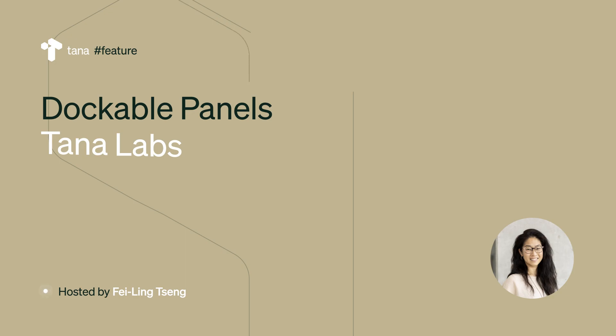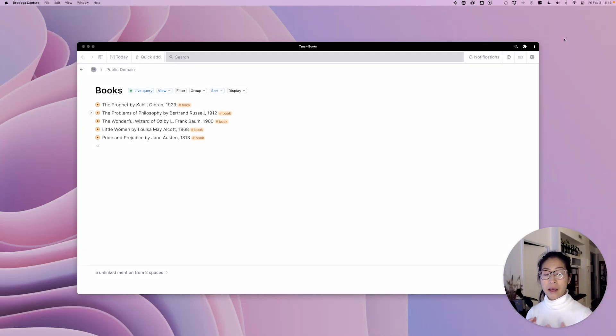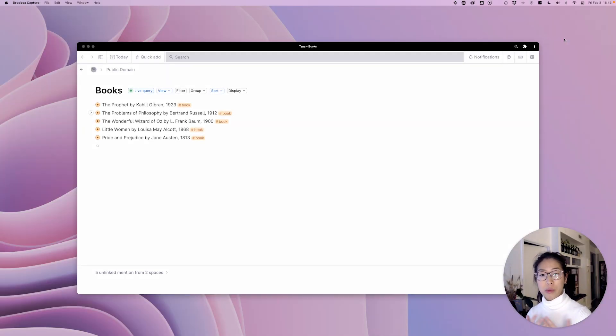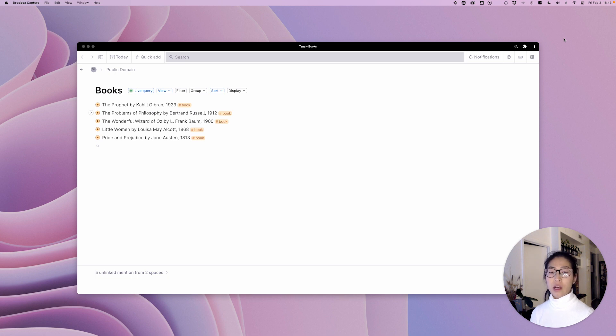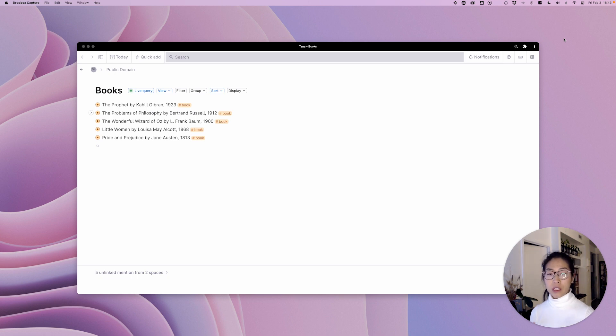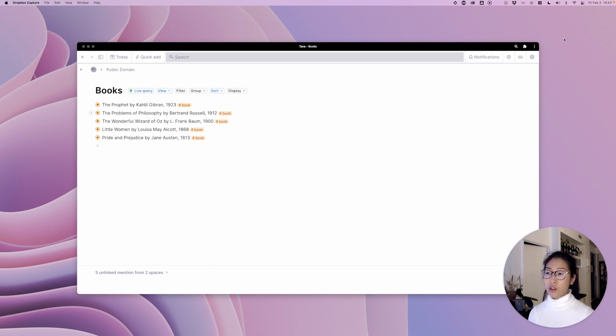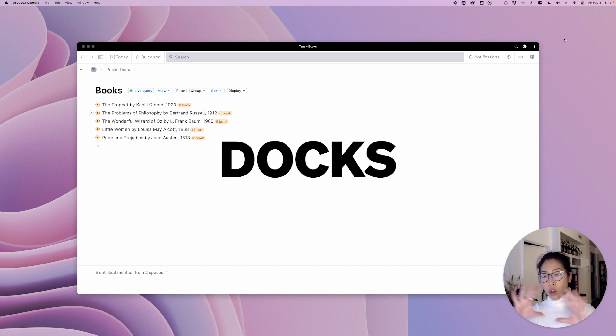Hello my name is Faye and in this video I am so honored to be able to present to you a couple of new features that have been highly requested by the community. We are talking about improvements to panels in Tana and the introduction of a new feature called Docs.